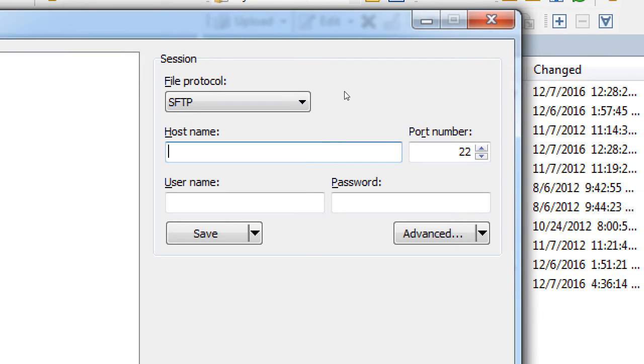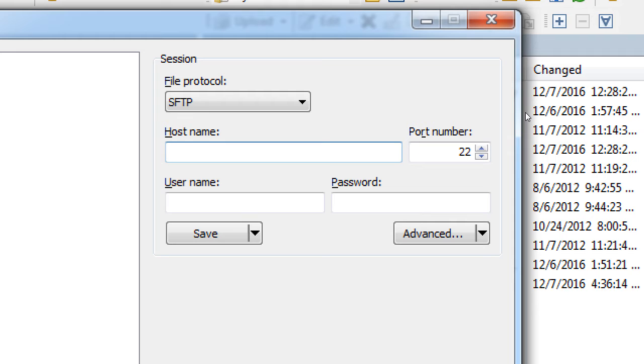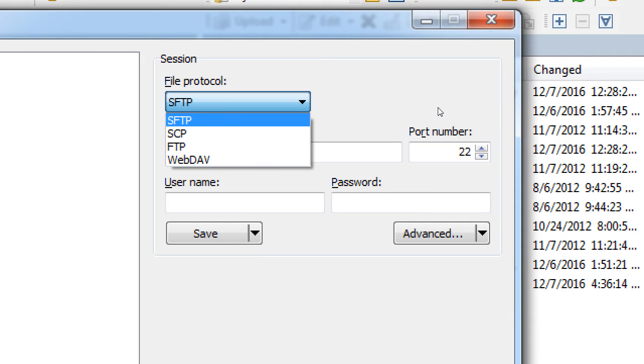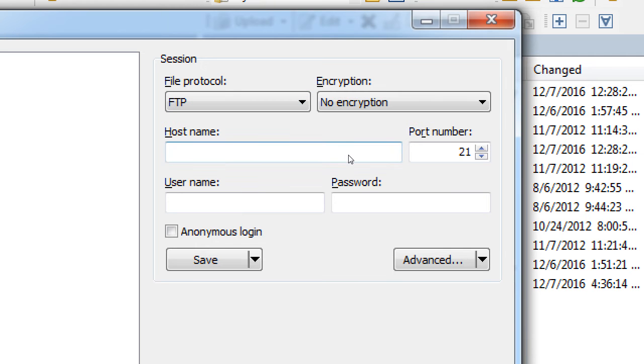Over here, under Session on the right, File Protocol, Host Name, Username, Password. First thing we need to set here is File Protocol. Based on my notes, which option makes sense? FTP. So, we're going to connect to some server using the file protocol, FTP, not SFTP or SCP or WebDev. We want FTP.